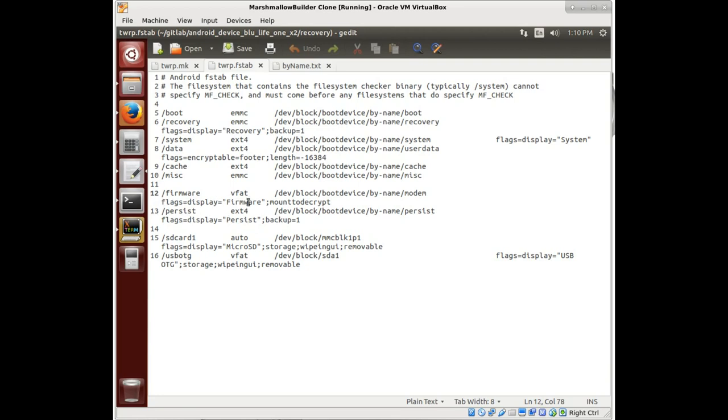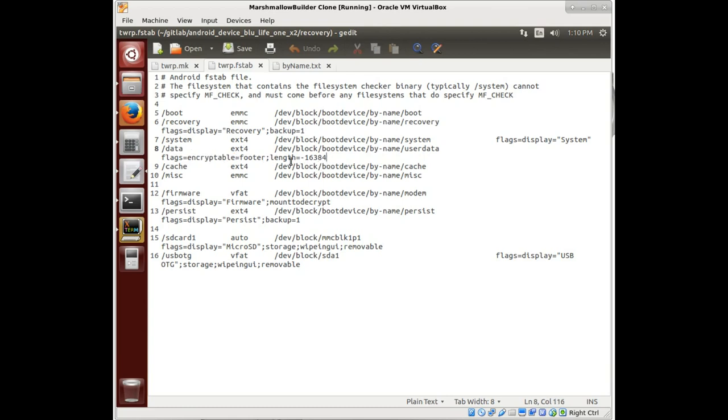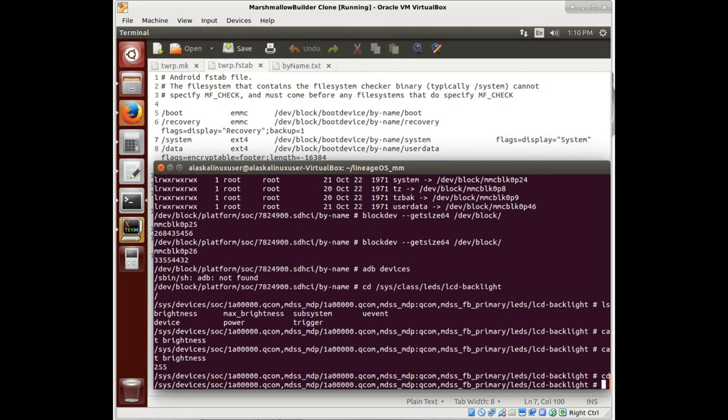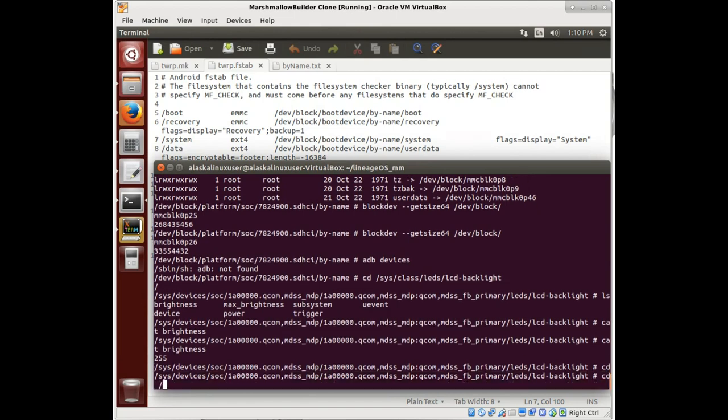So then each one of these has a flag. That tells us something, like display system, encryptable. It has a footer with a length that's minused from it. The display name. All that kind of information in there. Really, really important to double check those and make sure that those are right.